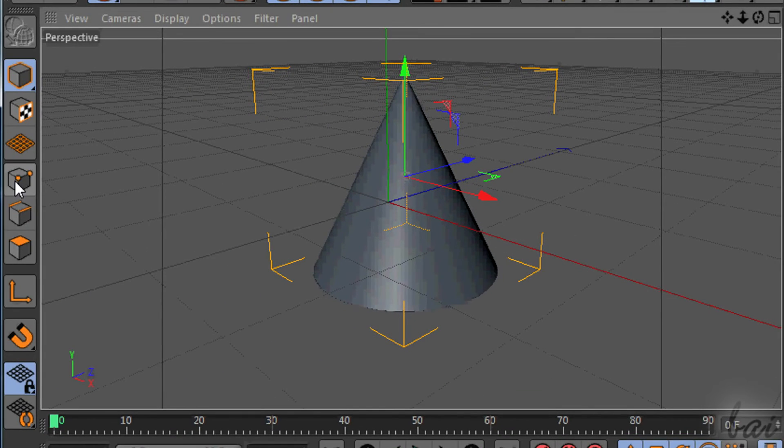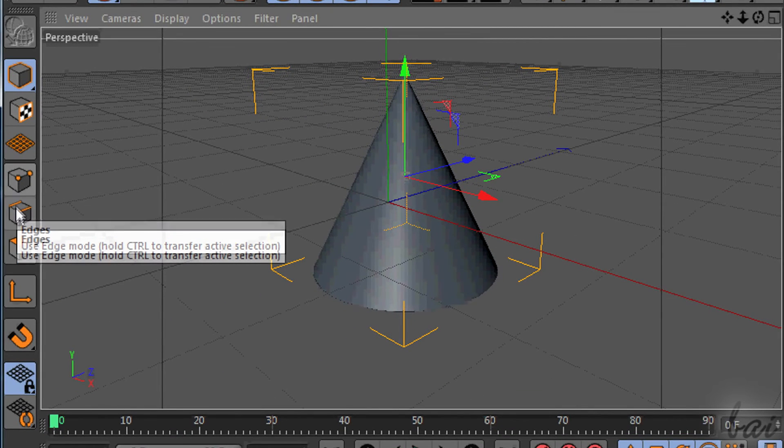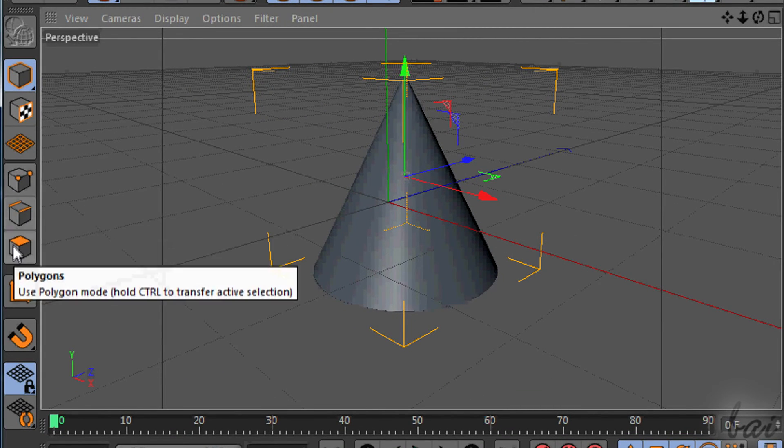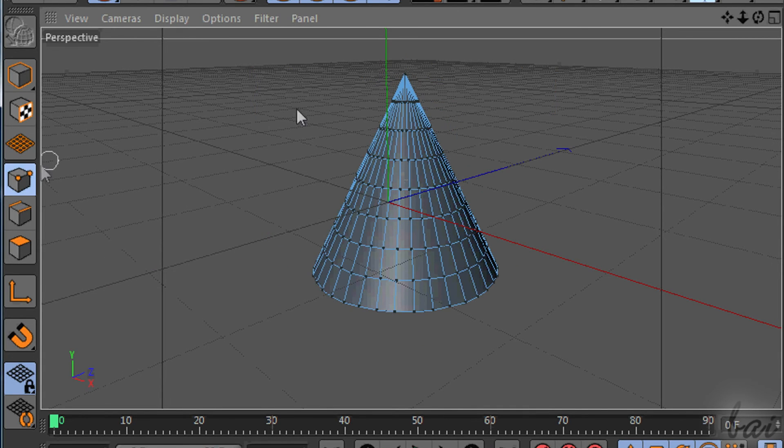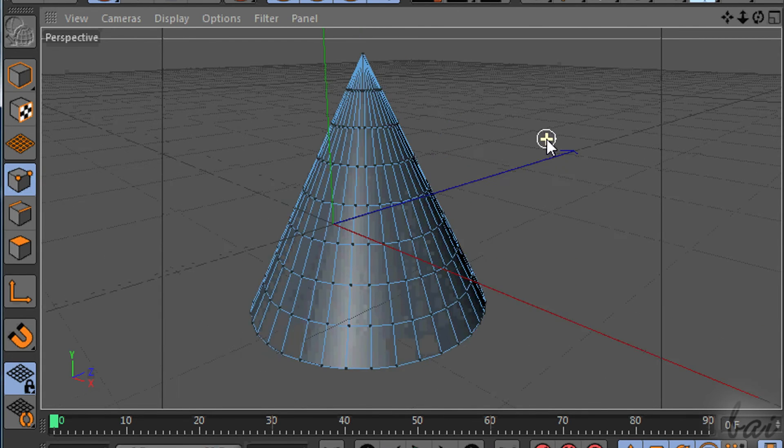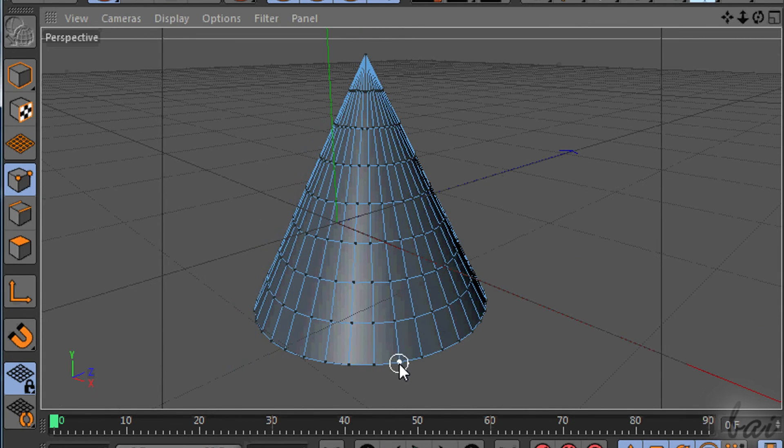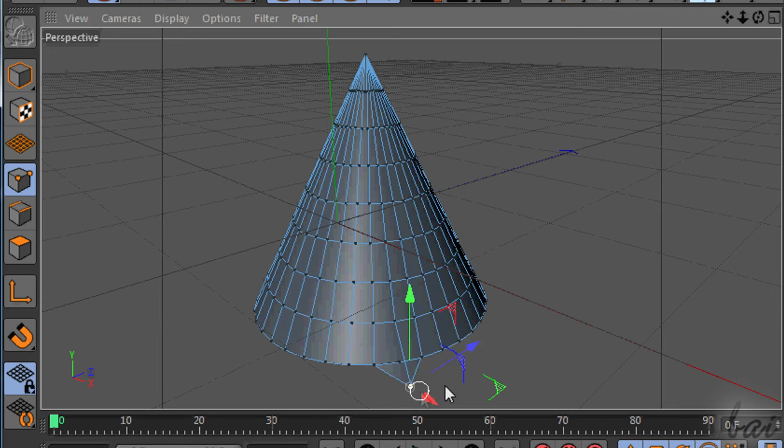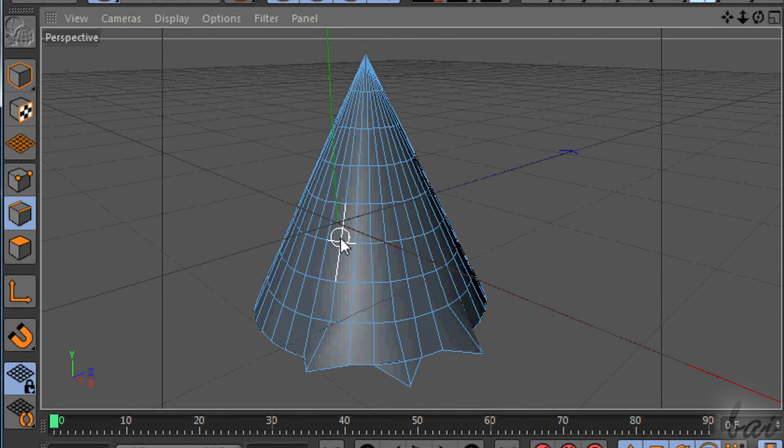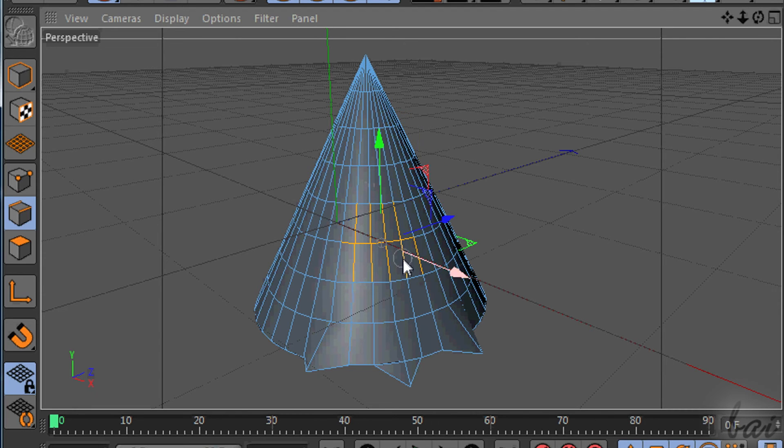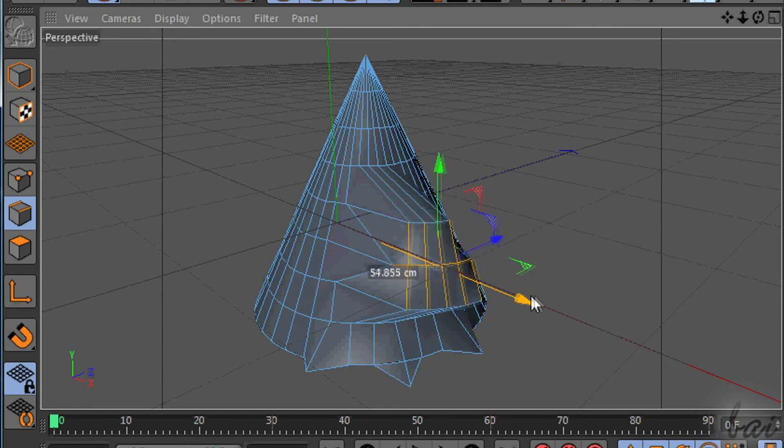Then you can use the Points mode, the Edges mode and the Polygons mode to move points, edges and faces of the related object. For the edges and the faces, select first what to move and then edit the shape.